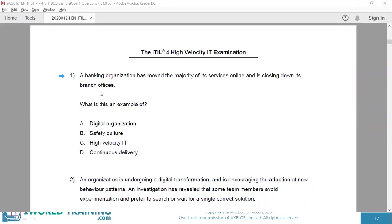Let us practice a sample question from the official Axelos sample question paper for HVIT. Question number one: A banking organization has moved the majority of its services online and is closing down its branch offices. What is this an example of? Digital organization, safety culture, high velocity IT, or continuous delivery? Some of these terms have not been studied yet. So far we have studied only what a digital organization is.